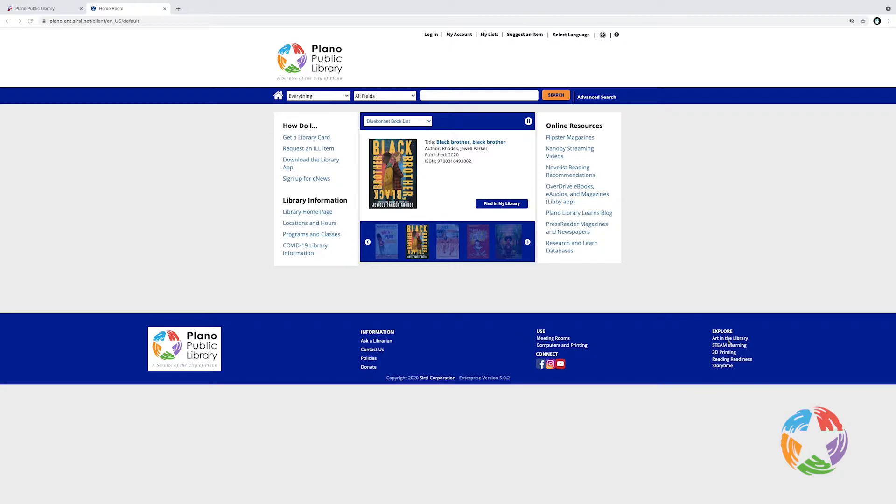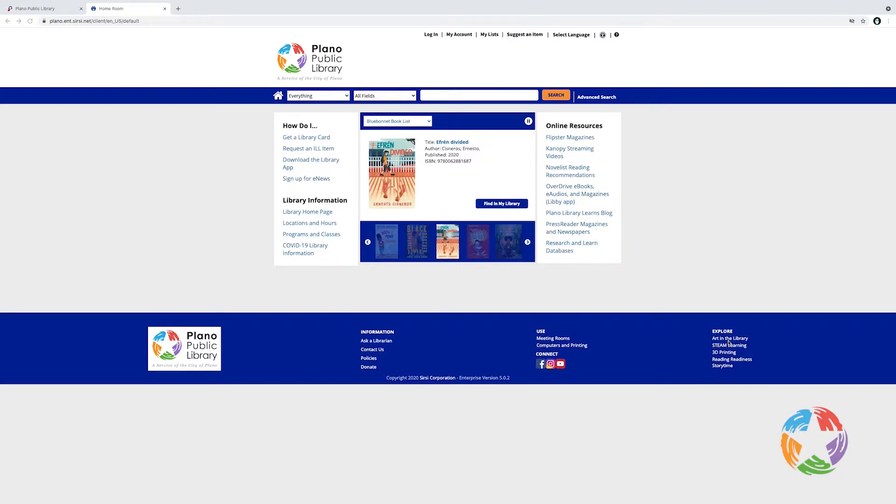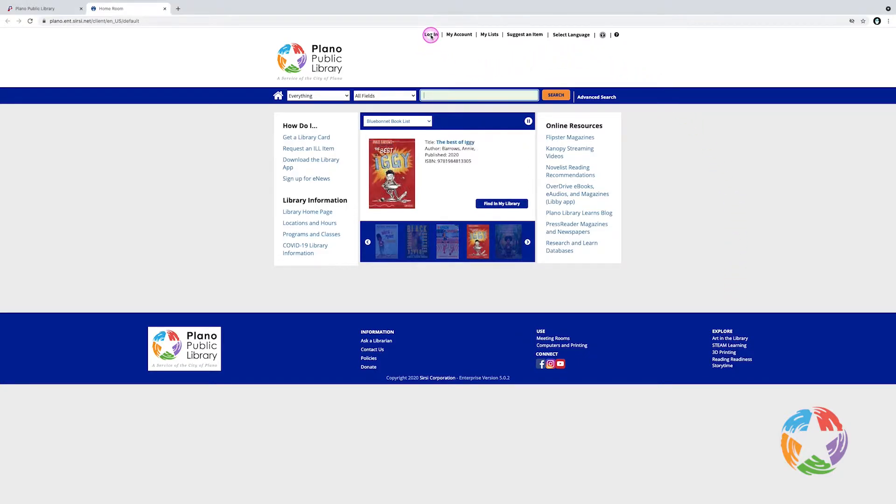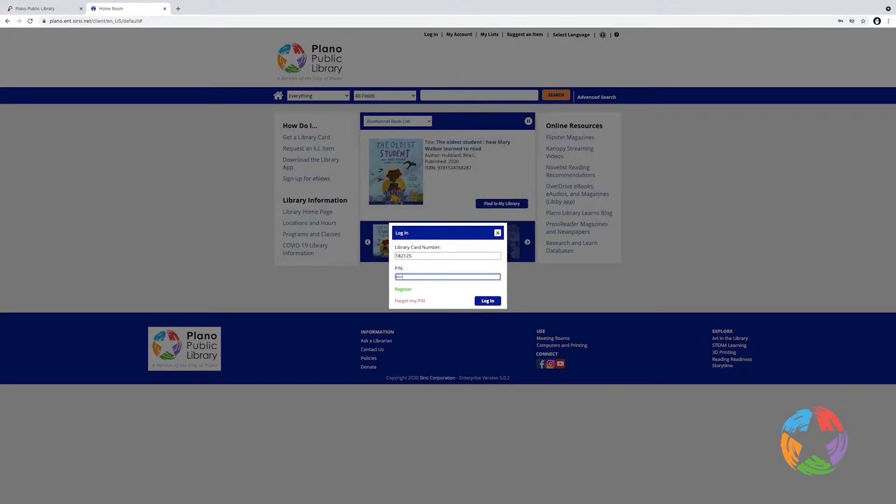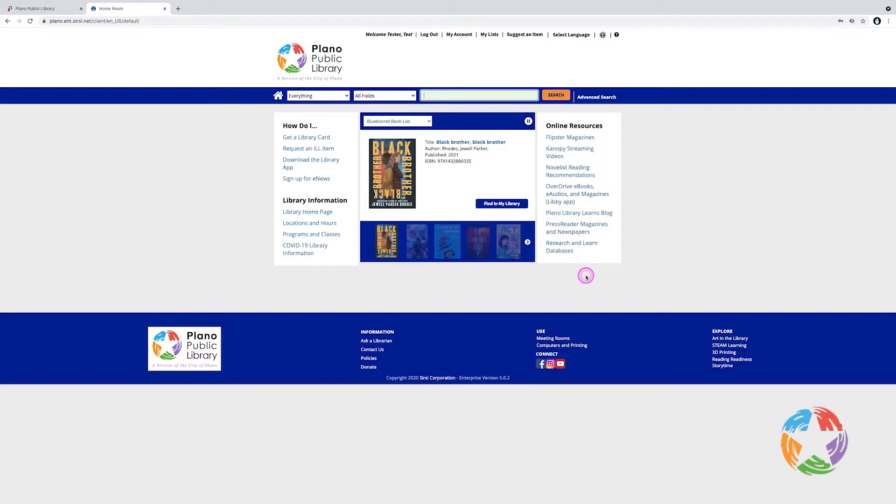While you can do a search without logging into your account, many of the functions of the catalog do require you to be logged in, such as placing holds, so let's go ahead and learn to log in. The login link is located near the top of the page. Click that. From here, you'll enter your library card number and your PIN number. And click log in. And you're logged in.